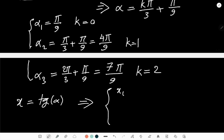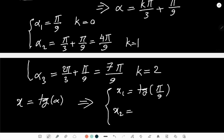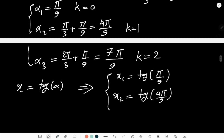That's how I derived the cubic equation. So the three roots are x₁ = tan(π/9), x₂ = tan(4π/9), and x₃ = tan(7π/9). Beautiful!